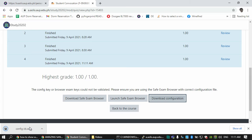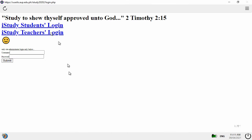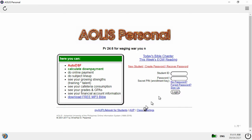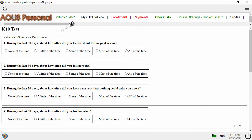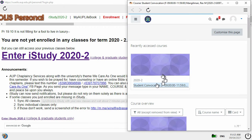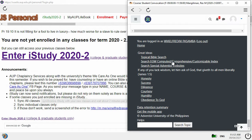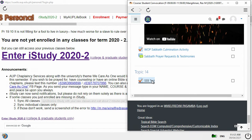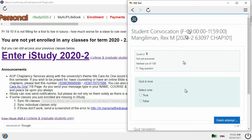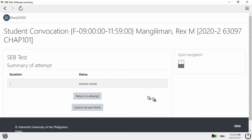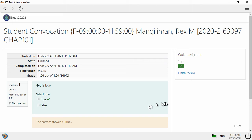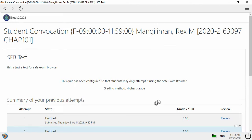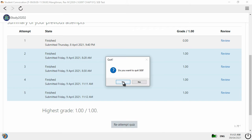If you click the SEB file, it's supposed to open Safe Exam Browser and then you can do the same thing. Log in, go to iStudy, go to the quiz, search for the subject, click the test, and re-attempt the quiz. Let me try to maximize this. Submit and finish. It's the same thing. Now we have five attempts inside Safe Exam Browser.